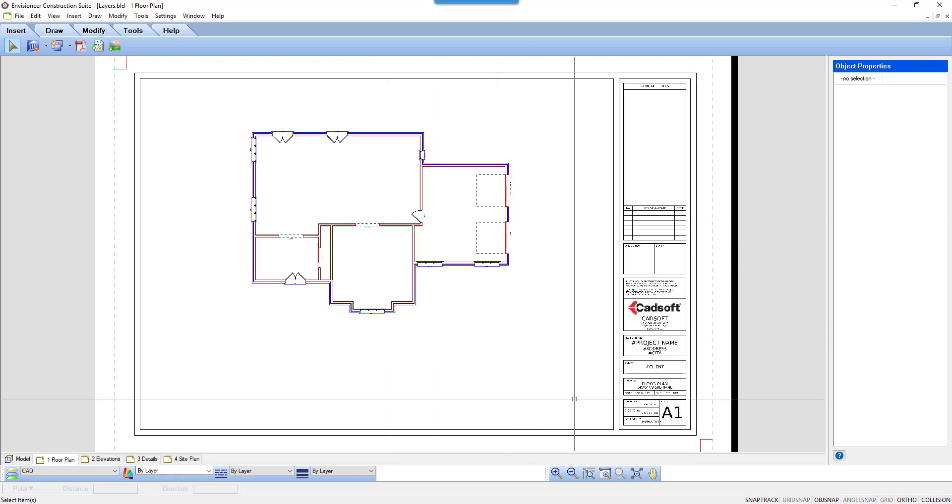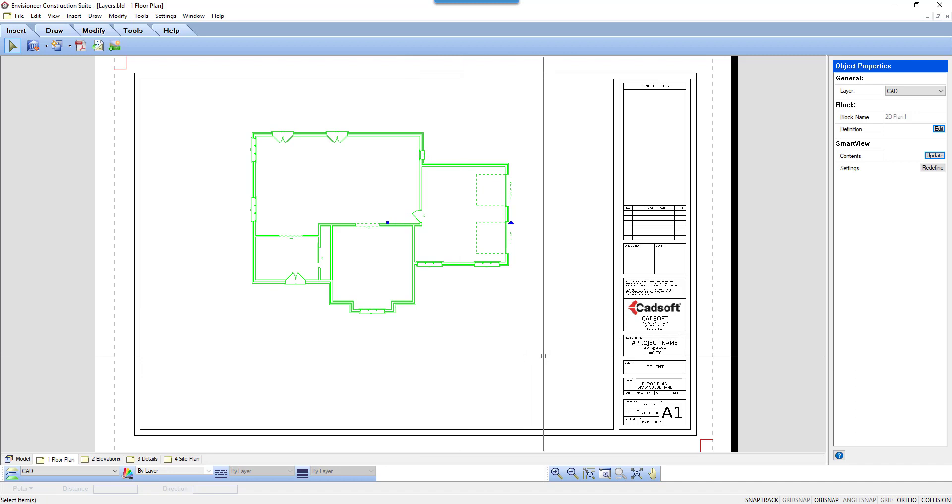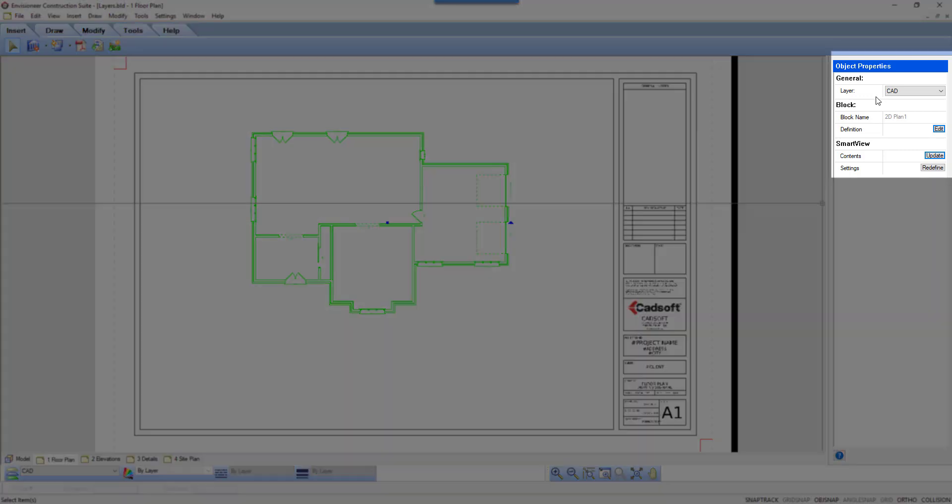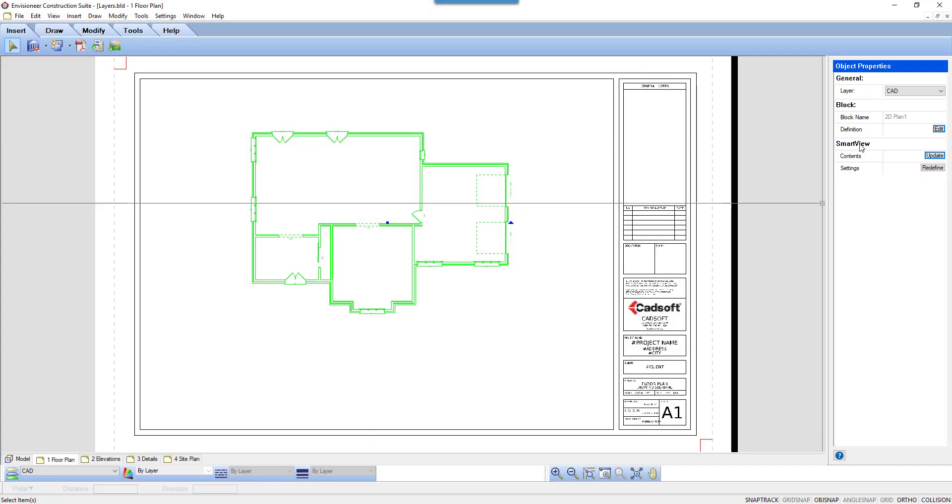If you left-click to select the floor plan, you can see that it is one entity, a block that comprises all of the individual 2D lines that have been created to illustrate the floor plan. If you look to the right, you can see the properties of the block.